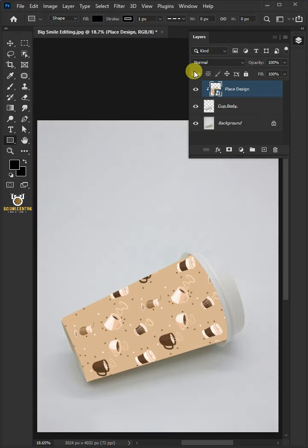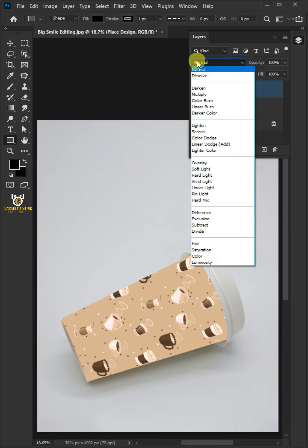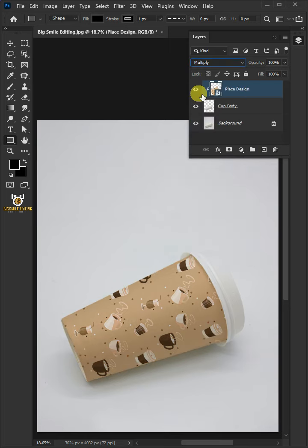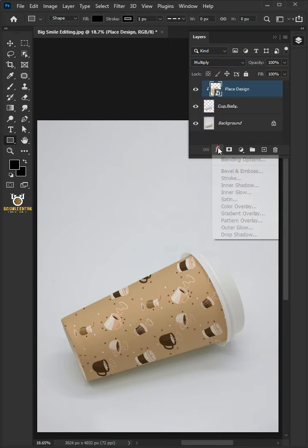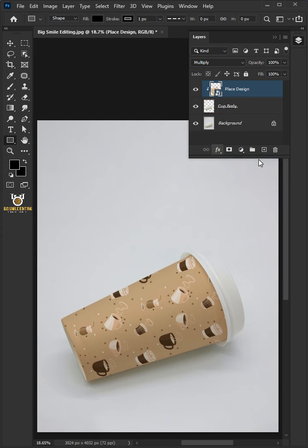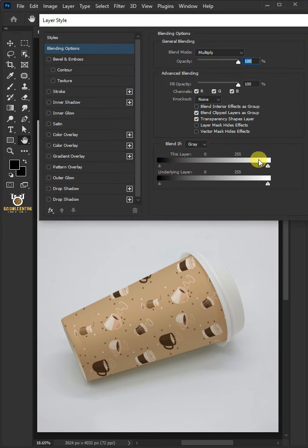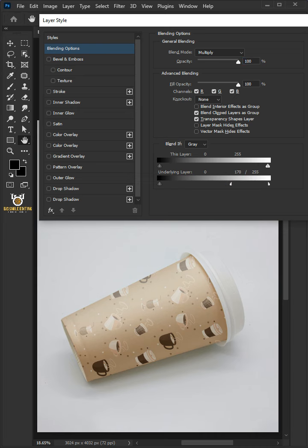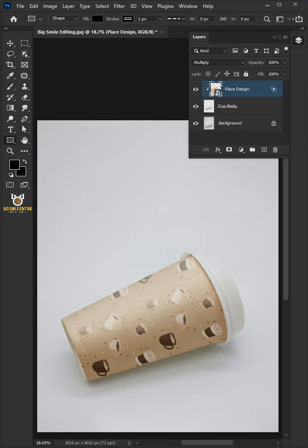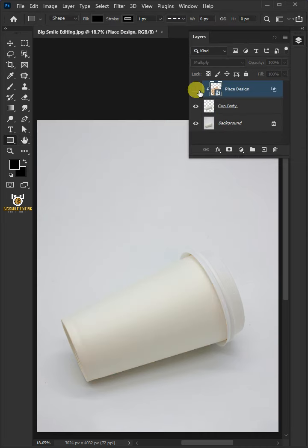Now change the blending mode of this layer from Normal to Multiply. Click the FX icon and choose blending options. Hold the Alt key to split the white slider and drag it to the left. Then press OK, and that's it for today.